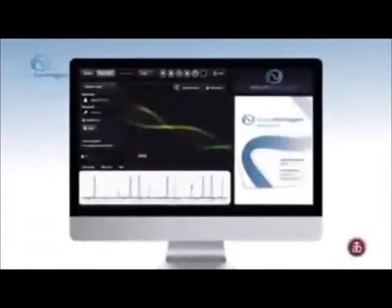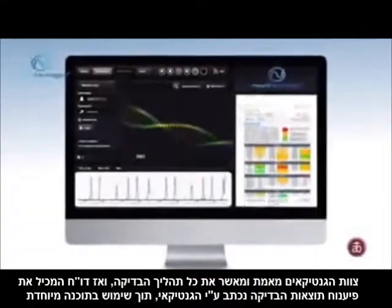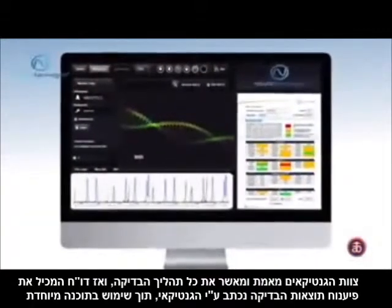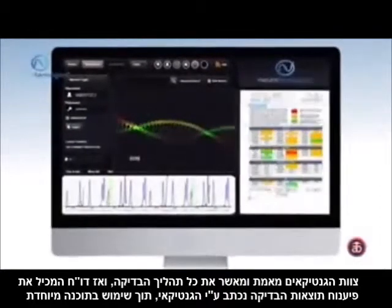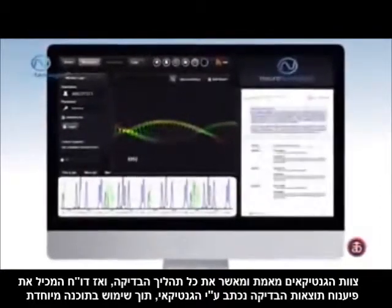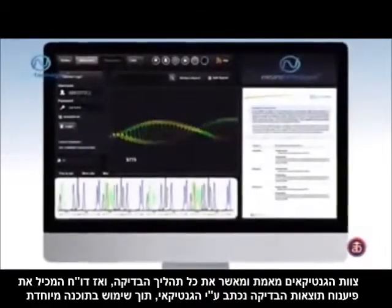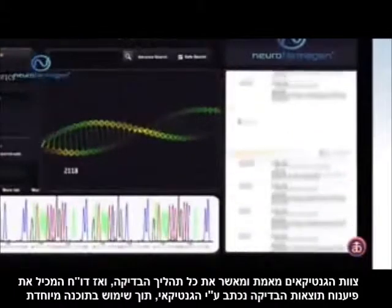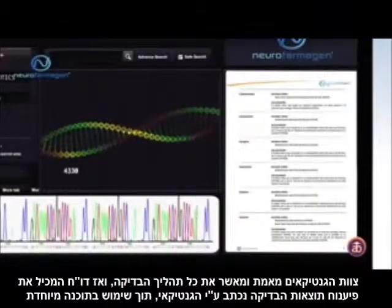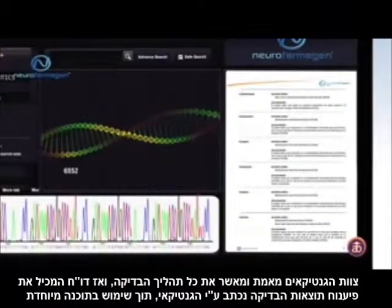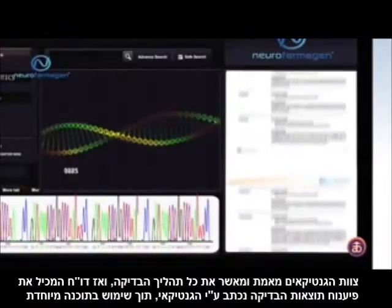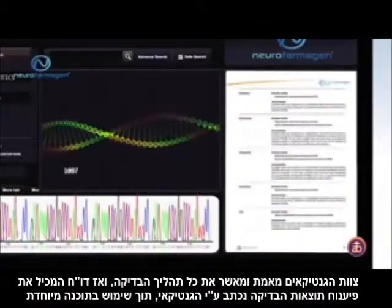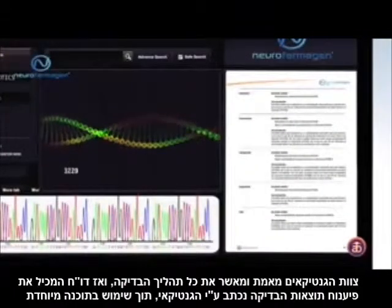AB Biotics' team of geneticists validates all laboratory processes and the suitability of the genetic data. Then, a report containing the analysis result will be created using software developed by AB Biotics.